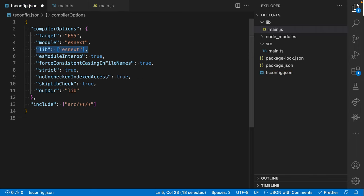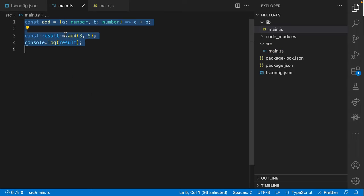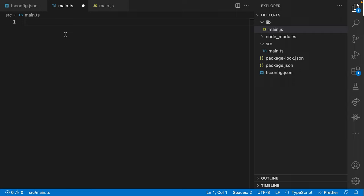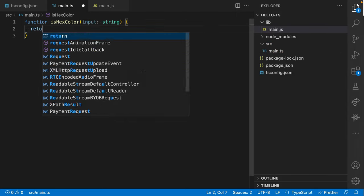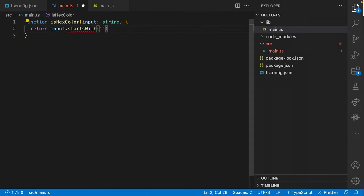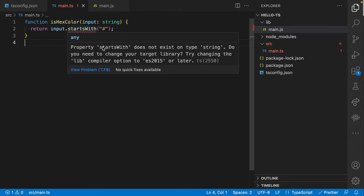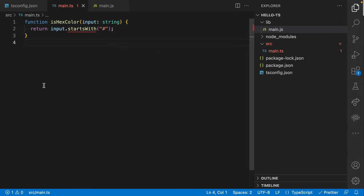With lib, you can specify which built-in libraries you want to support. Setting it to ESNext means I want to use all the new features of modern JavaScript. For example, I might have a function called isHexColor that returns whether input.startsWith the hash character. But TypeScript will not let us use startsWith unless lib is set appropriately. TypeScript will let you use modern JavaScript features and compile them down to older JavaScript — like arrow functions compiled to ES5 — however, when calling methods on objects, those methods need to actually exist in the target runtime.